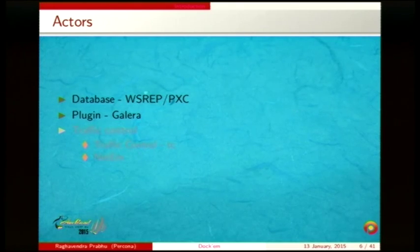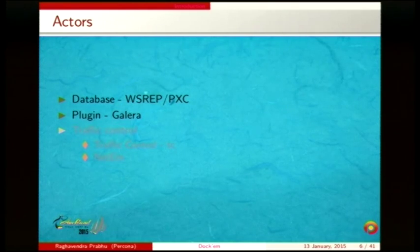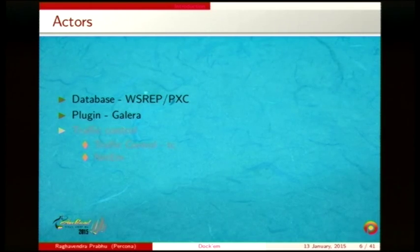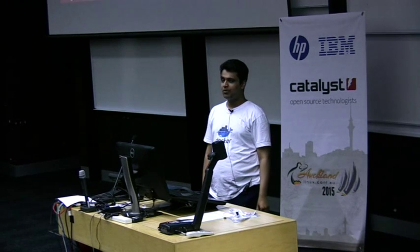This talk is about distributed systems testing of Galera with NetM and Docker. Galera is basically a synchronous replication plugin for MySQL. It provides synchronous replication across multiple nodes using something called eventual virtual synchrony. The database is Percona XtraDB Cluster, which has something called a write-set replication API that the Galera plugin implements.